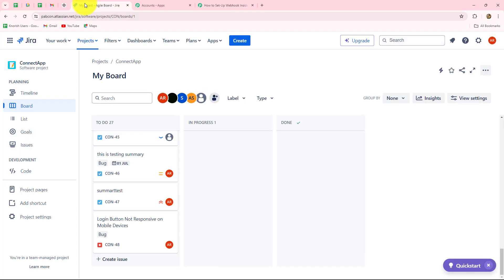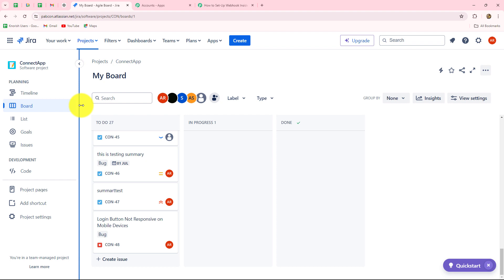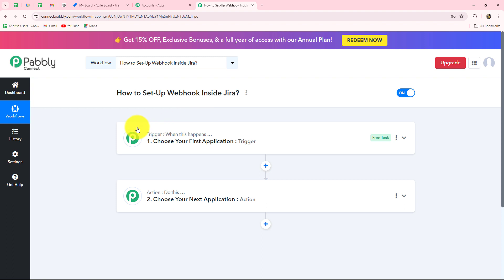Jira, as you know, is an amazing project, task and issue management software, with the help of which we can manage the issues which are generated. It is generally used for software. Here I'm going to show you step by step how we can set up a connection between Jira software and Pabbly Connect in order to transfer the data from Jira towards any other application automatically.